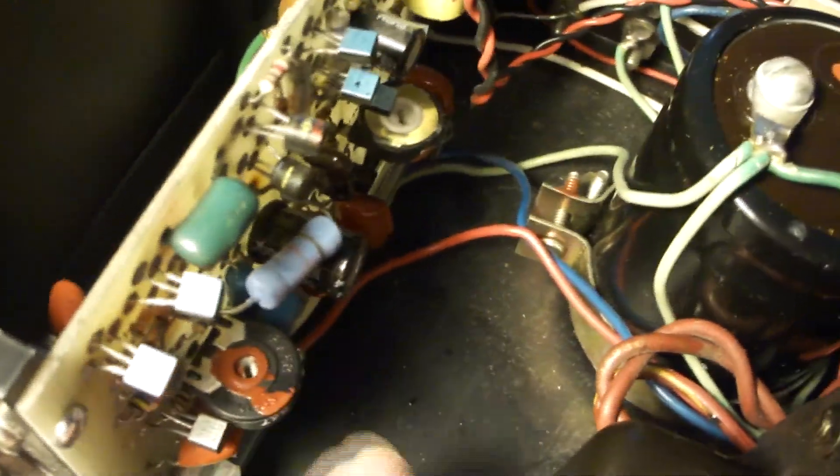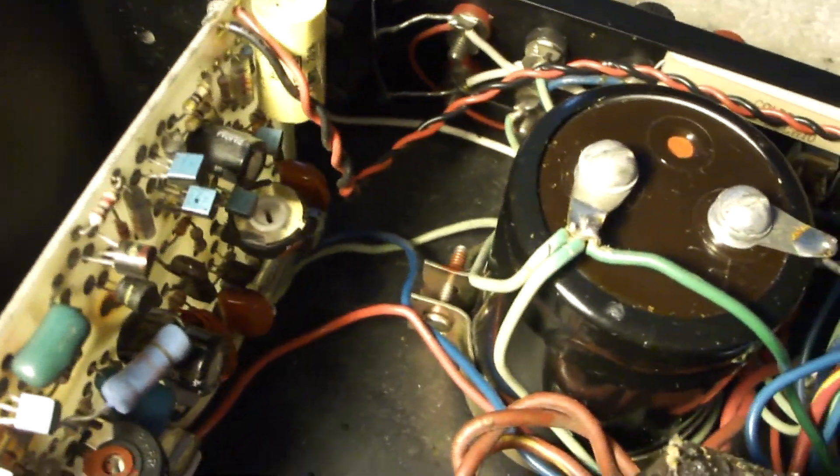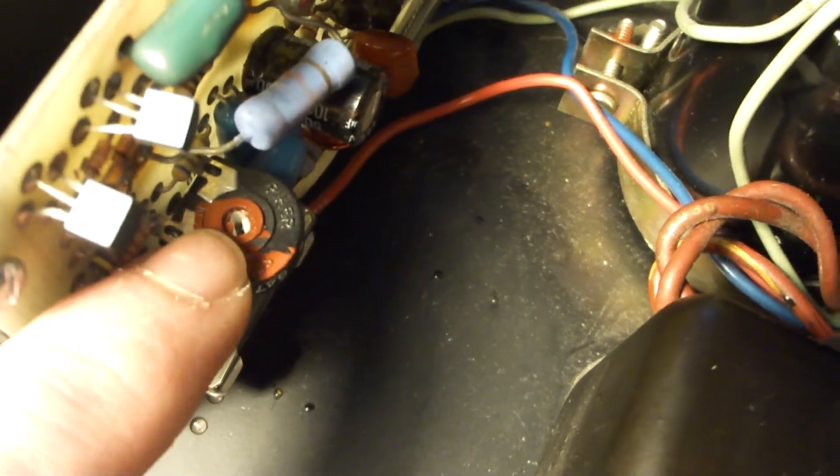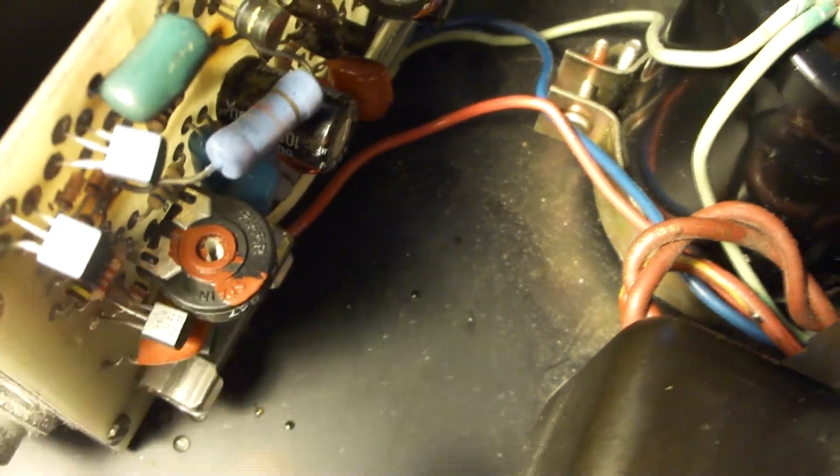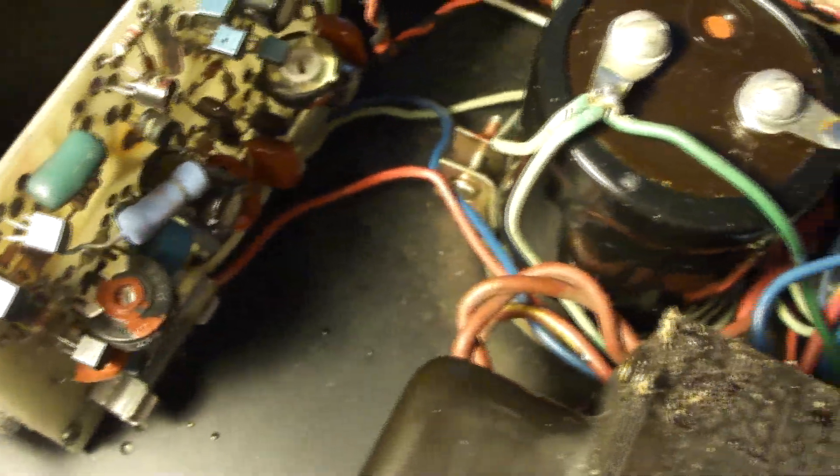Weird enough, you turn the pot counterclockwise to increase bias and turn it clockwise to decrease it. And actually the bias pots are kind of bizarre as far as they can go, so you really can't increase the bias beyond 150.